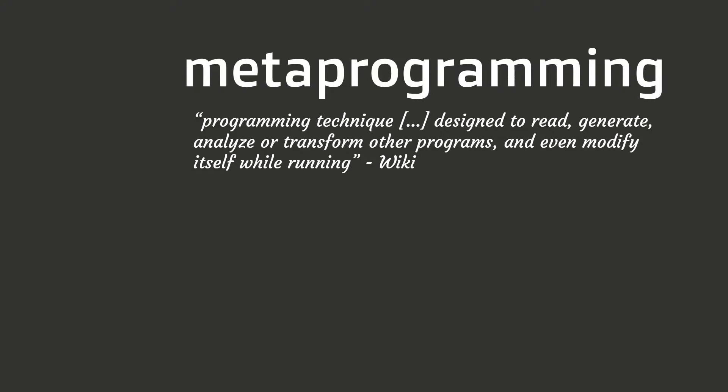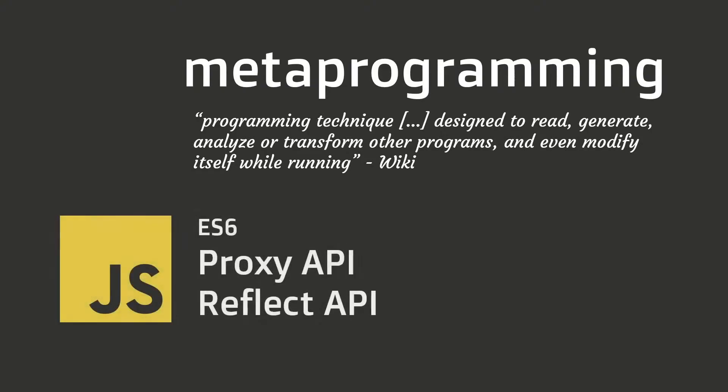JavaScript is already a flexible language, but with the addition of the Proxy API and Reflect API presented in ES6, it makes this even easier.